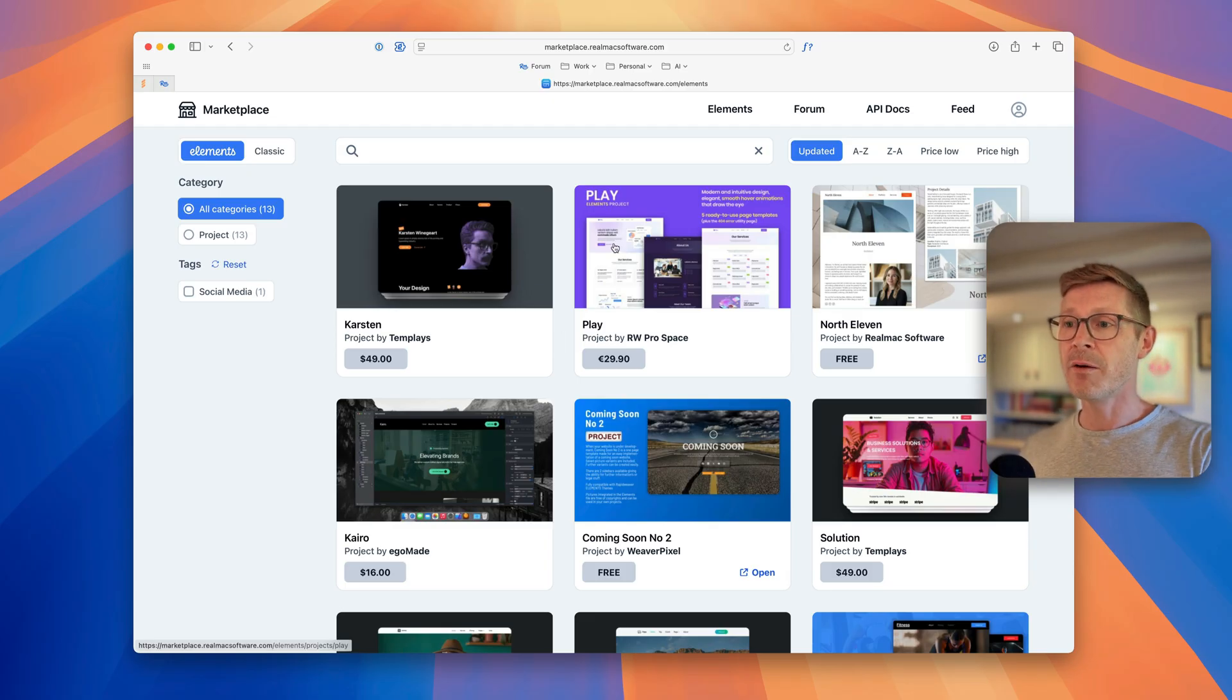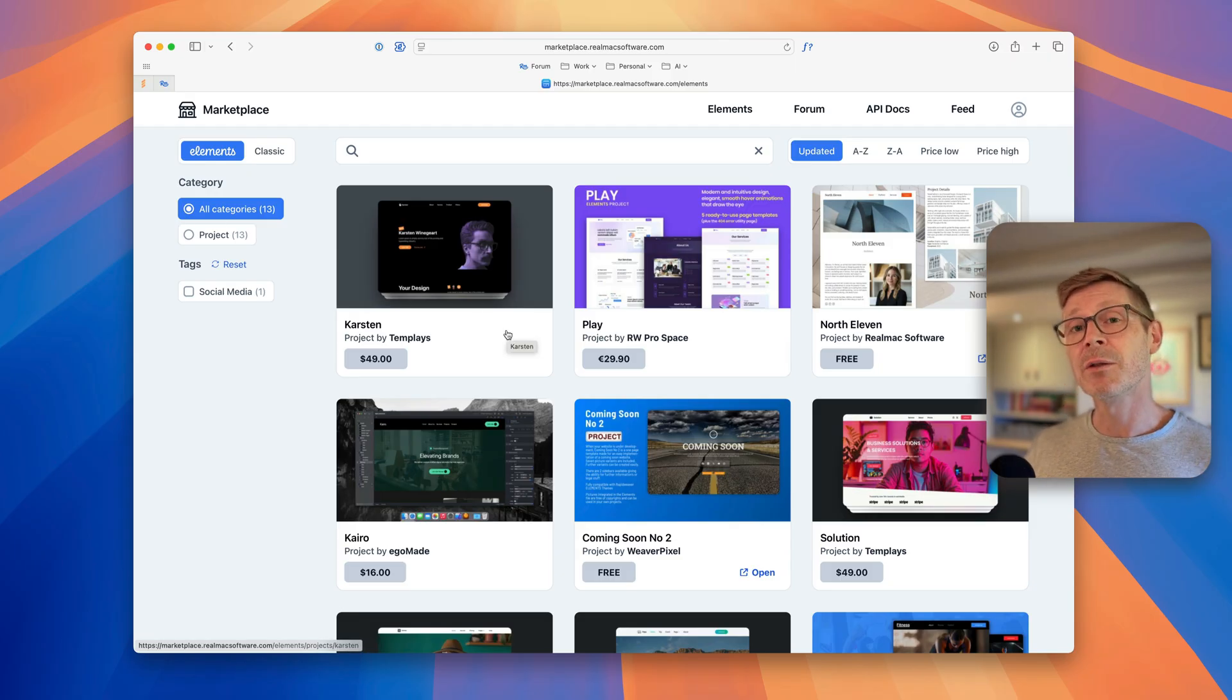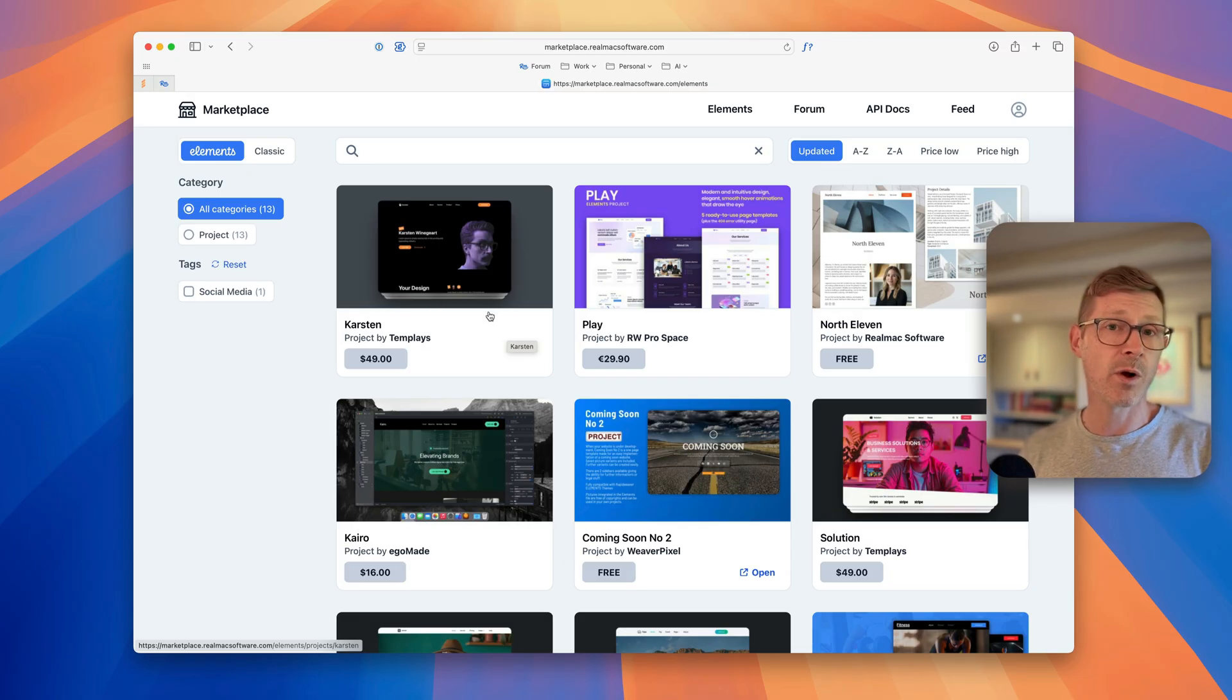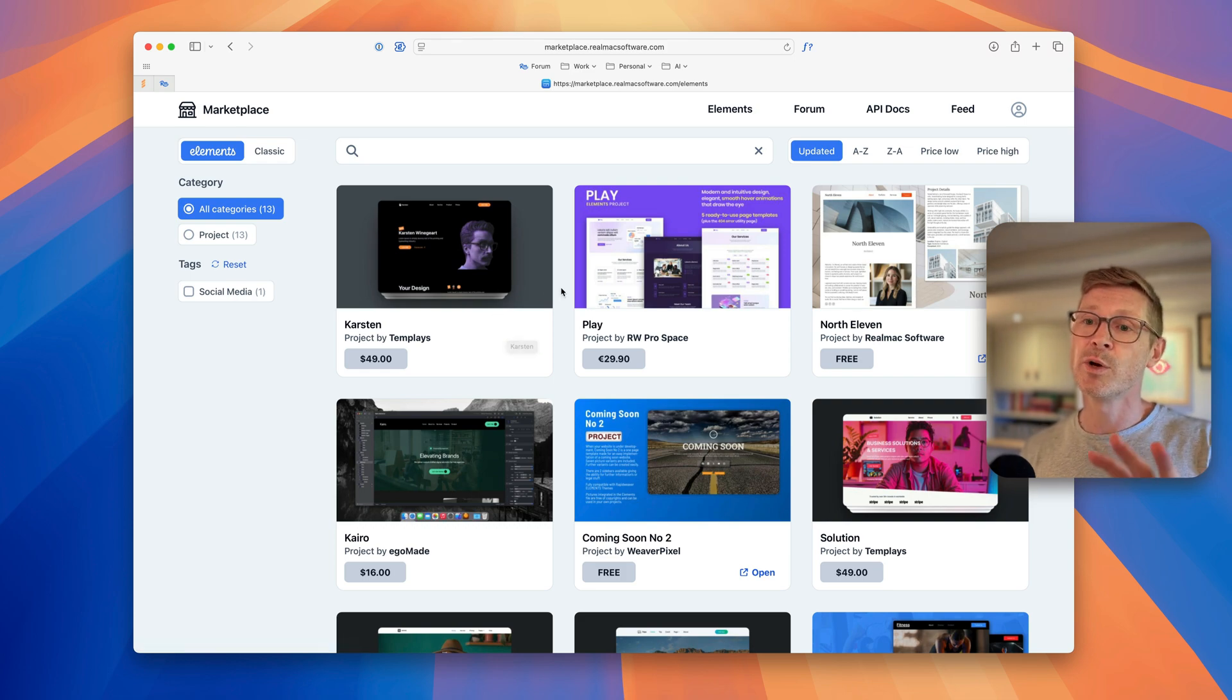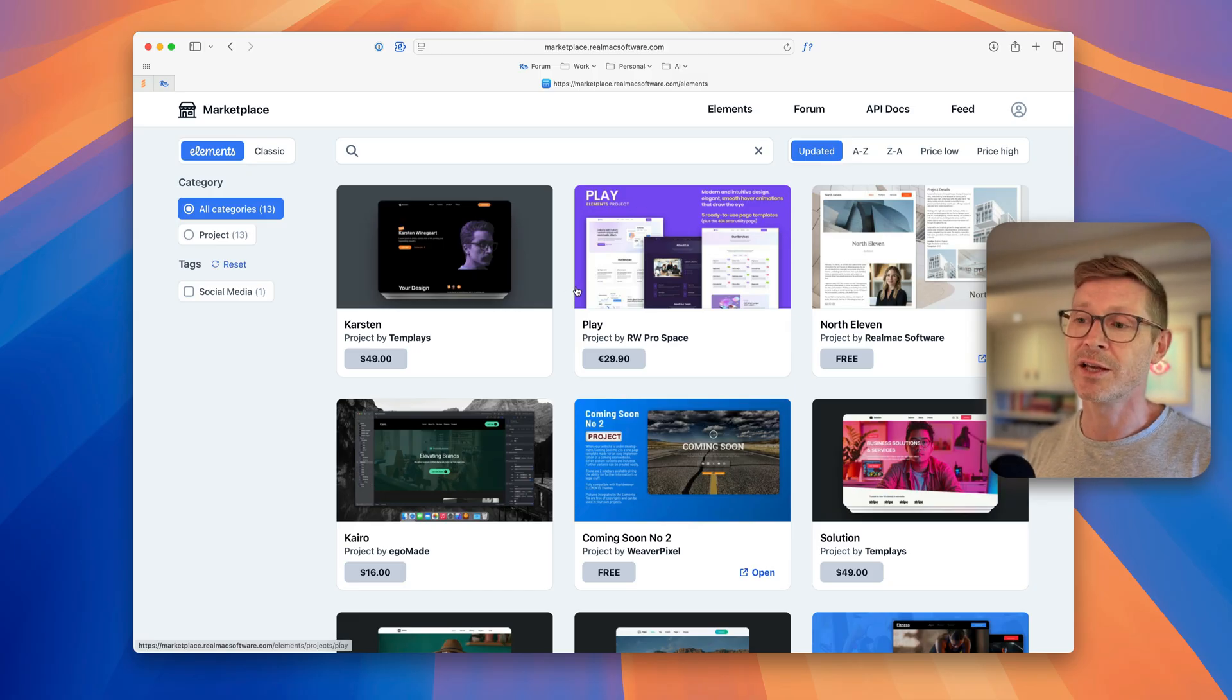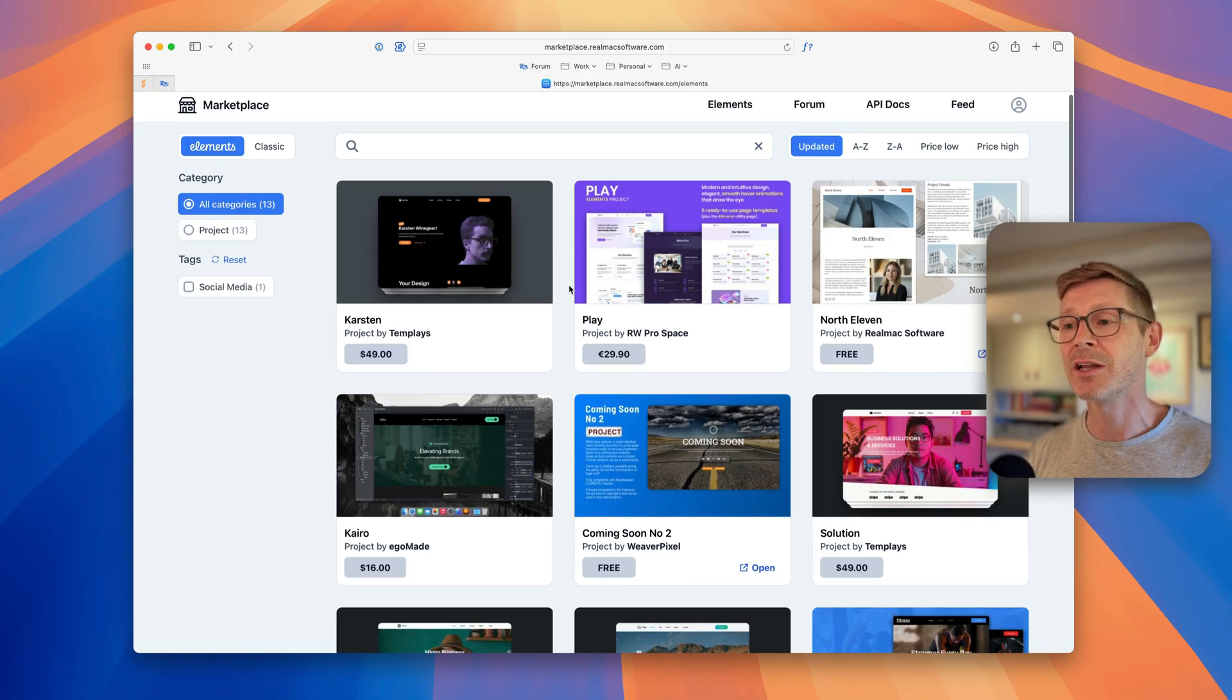When you come to the marketplace you get to see these nice big previews. At the moment there's only projects for Elements on the marketplace but it will list out all those other add-ons eventually that developers and users are working on. In the coming year I think this will absolutely explode when we introduce those new features to enable you to publish other add-ons.